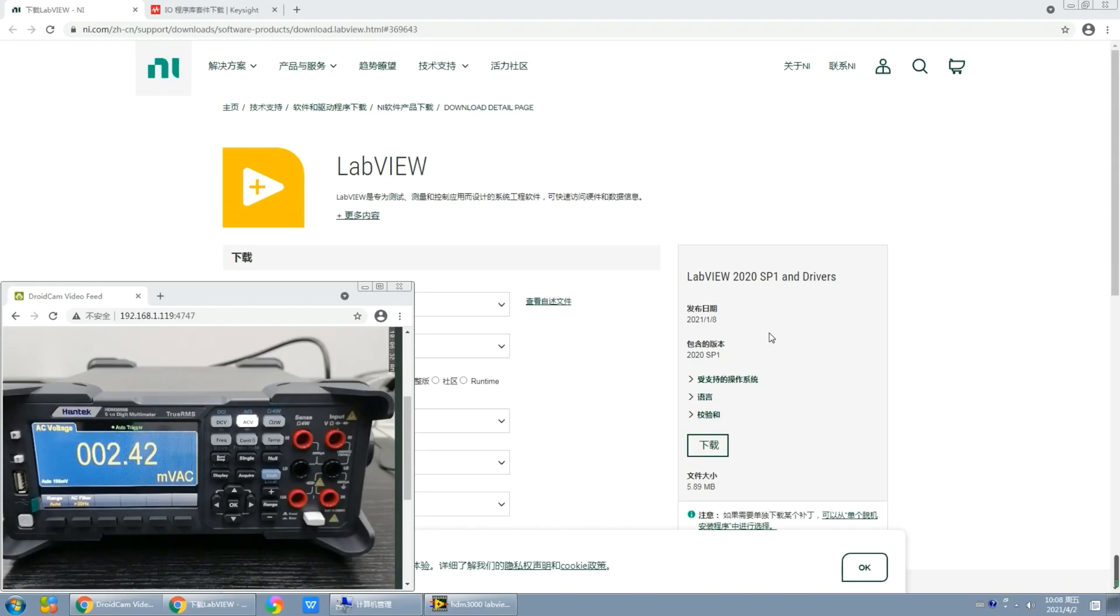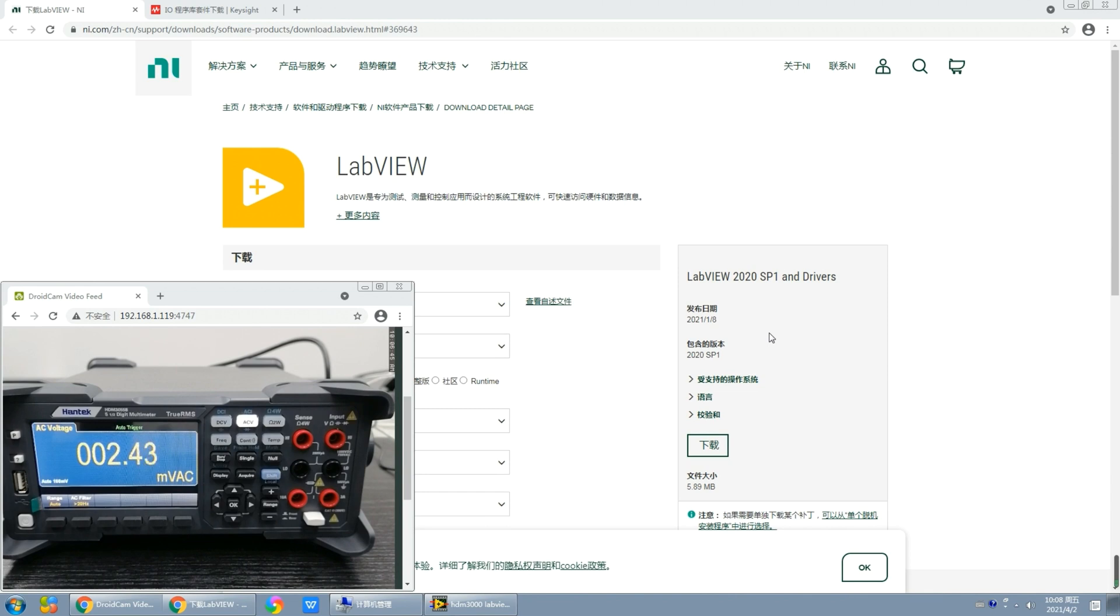Hello everyone, today we're going to use the digital multimeter HDM3055B launched by Hantai to demonstrate how to carry out the secondary development of it using LabVIEW. First, let me briefly introduce this digital multimeter.